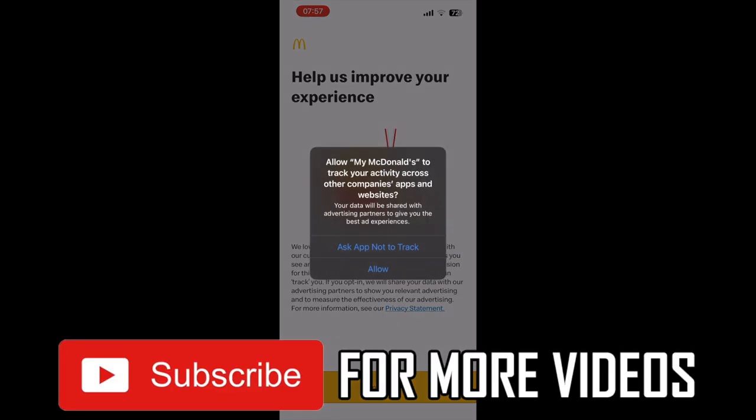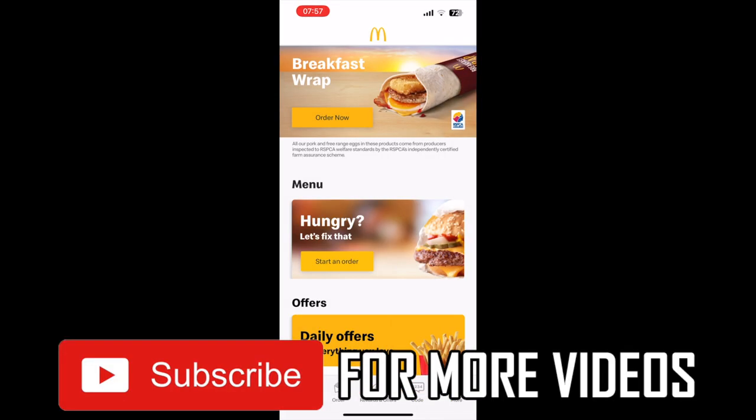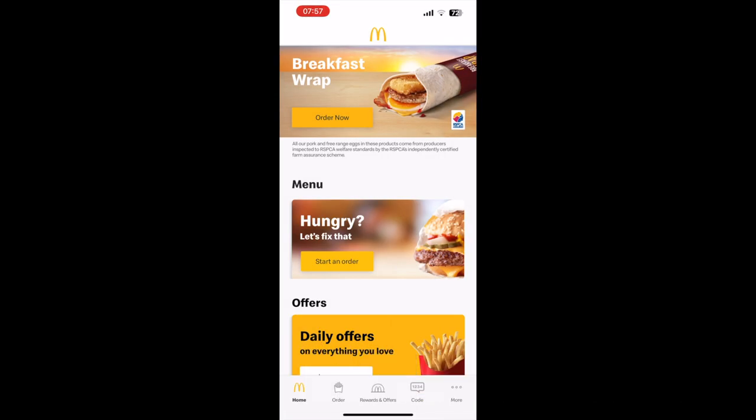On Android you'll need to download the McDonald's app on the Google Play Store. On iPhone it's the App Store. Just type in McDonald's and download the app.